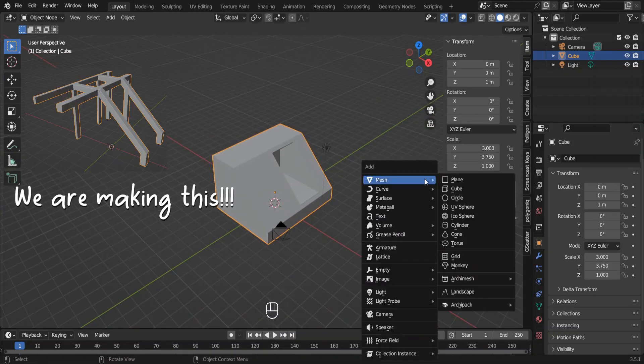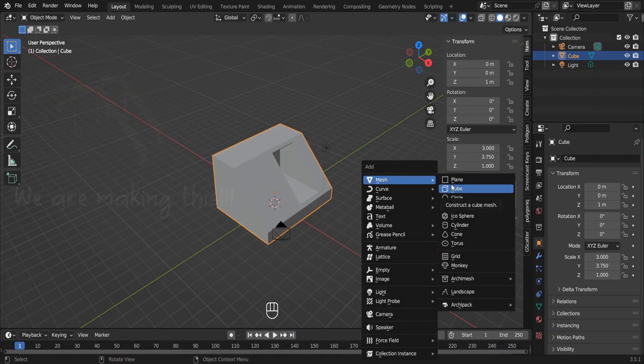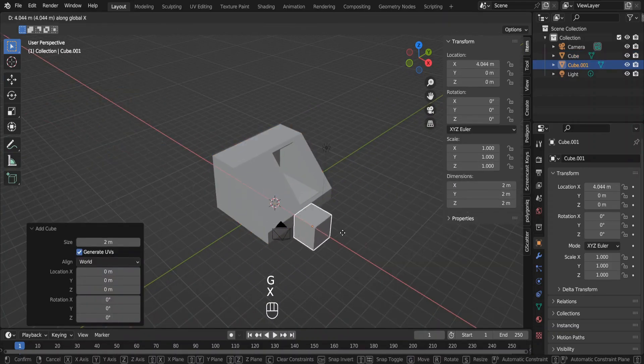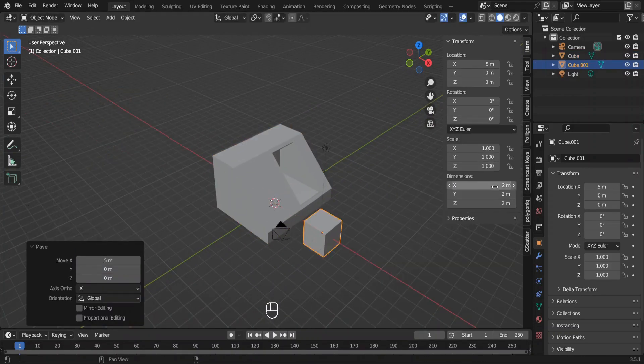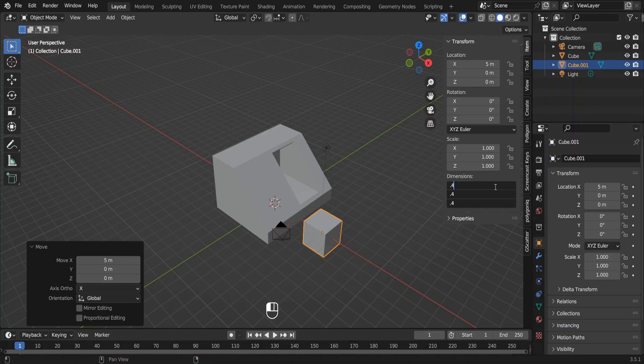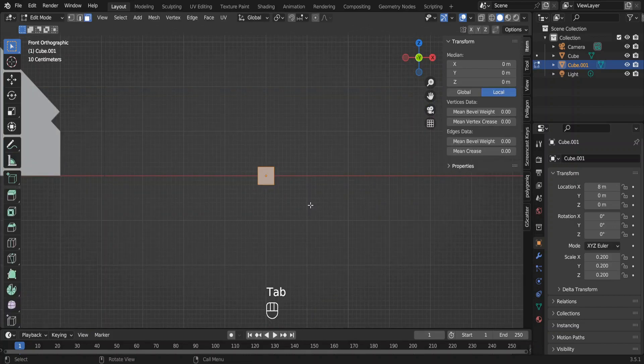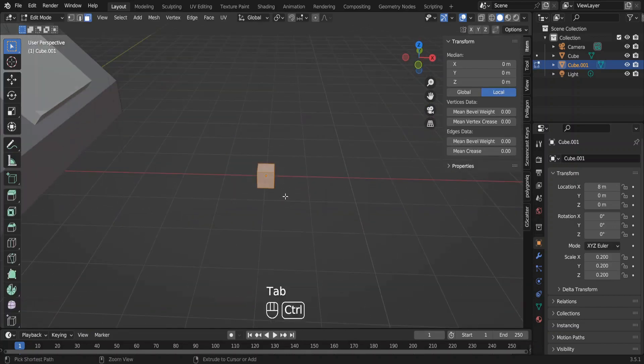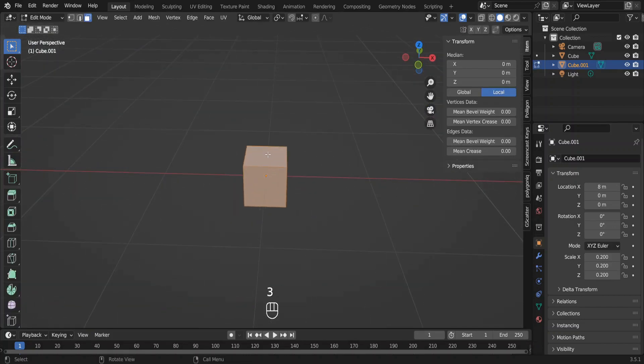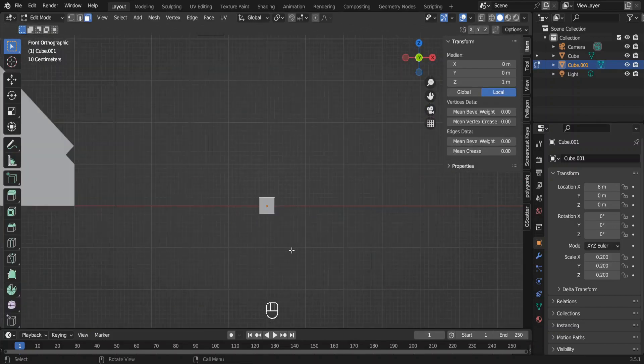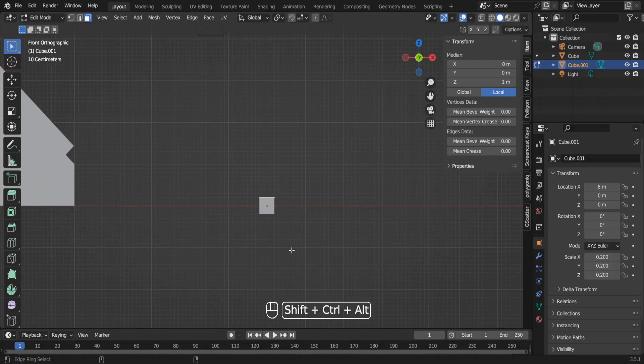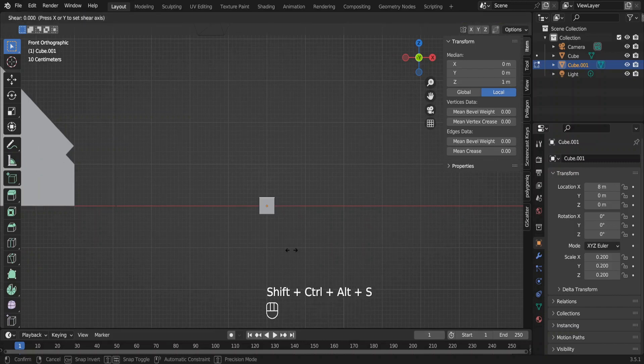Add the new cube to the scene. Move it away and change the dimensions over here. In the edit mode, select this top face and press shift, ctrl, alt and S to shear. Hit Y to shear on y axis.